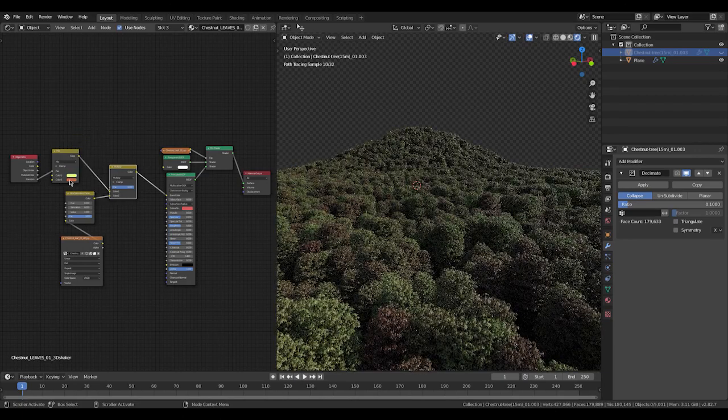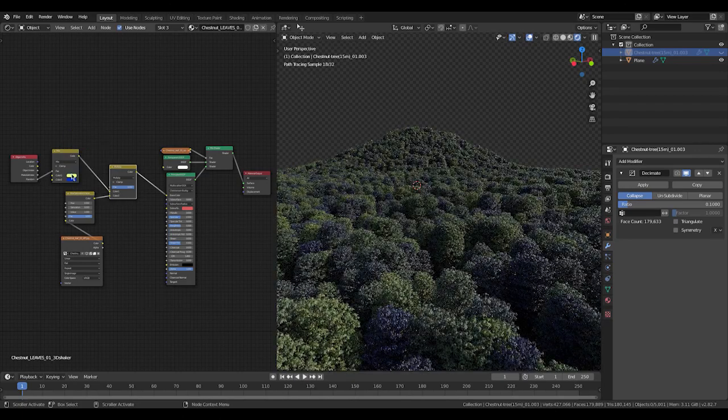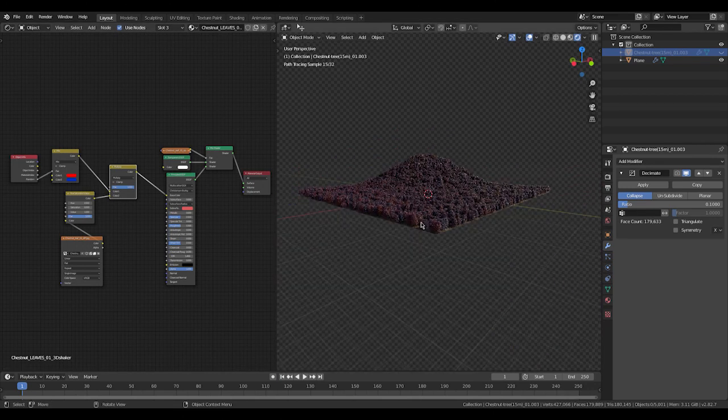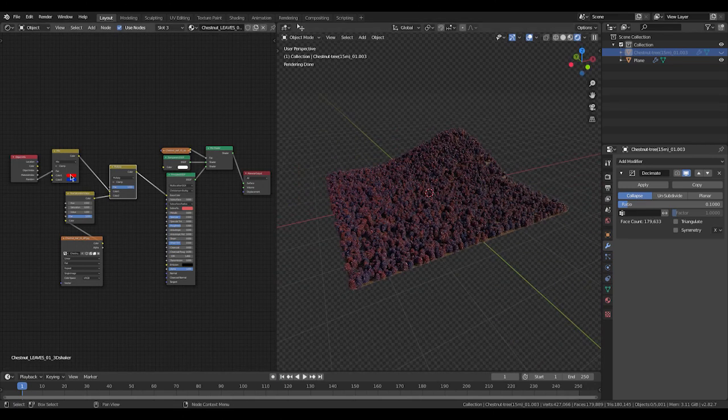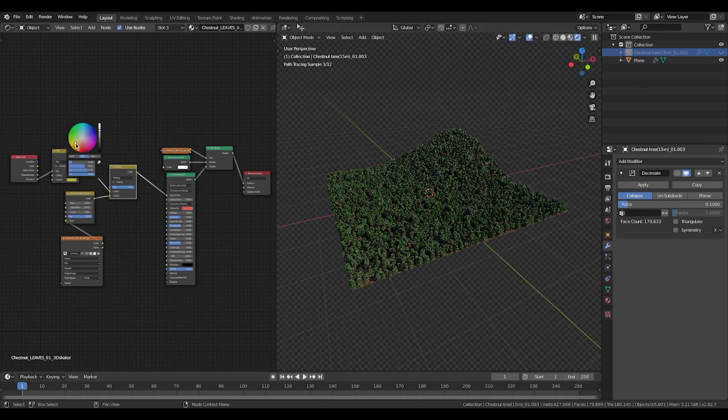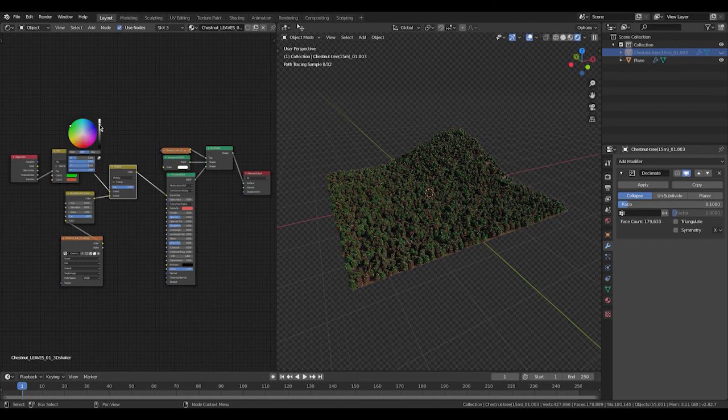If you use this technique with the object info node and randomized color, you'll have more realistic foliage, a more realistic forest, more realistic grass, whatever you use it for.